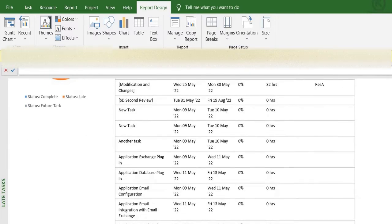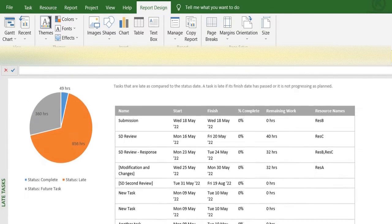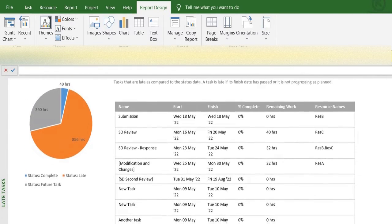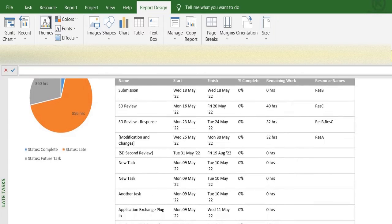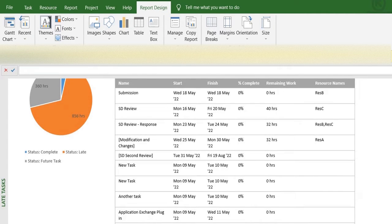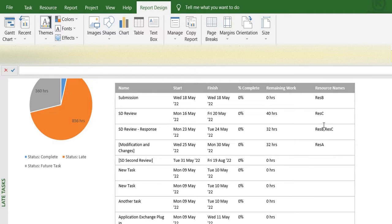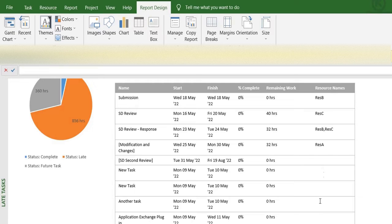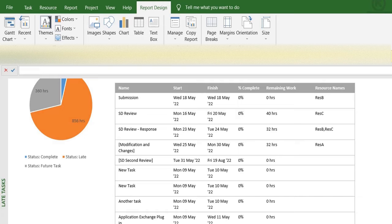The good thing about this report is it shows you the resources that are working on these tasks. So these are all the late tasks that you see over here, and the empty ones are the ones where resources are not assigned. You can also see the remaining number of hours for each of the tasks that MS Project calculates are remaining based on the work.